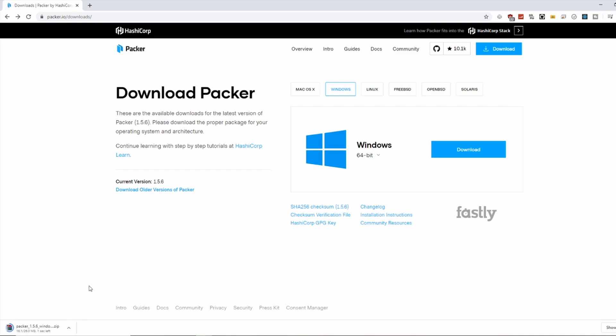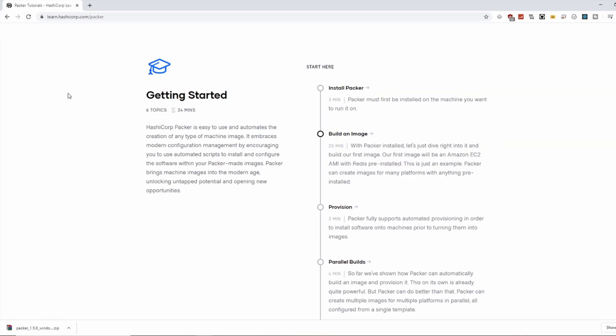While that's downloading, you might also want to check out this link here for a tutorial on getting started with Packer. I'm going to click it so we can quickly review some of the things we're going to do. They have a few tutorials on getting started with Packer, and this is a good reference for what we're going to be doing in this video.